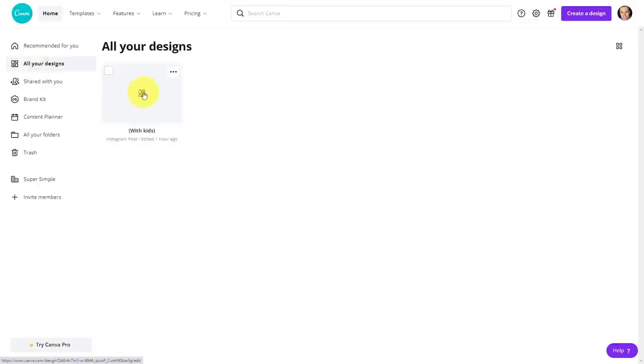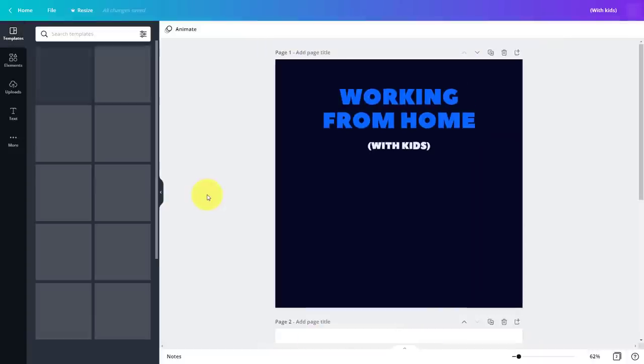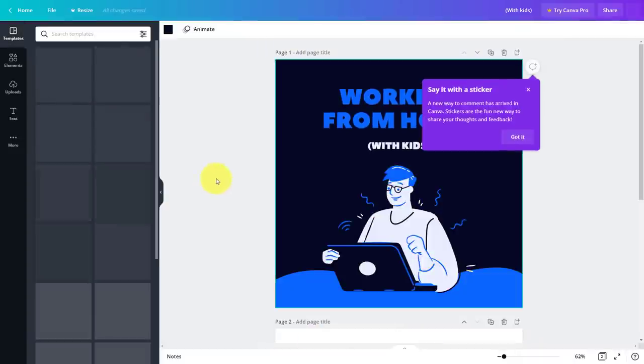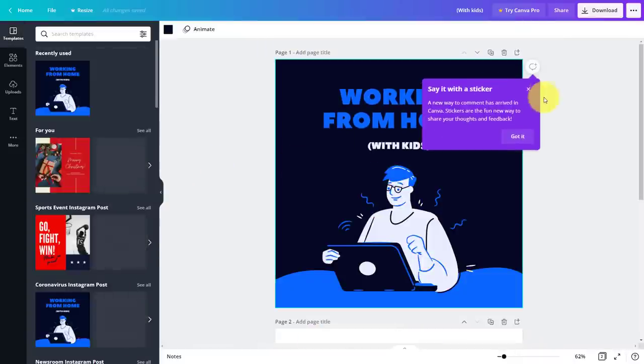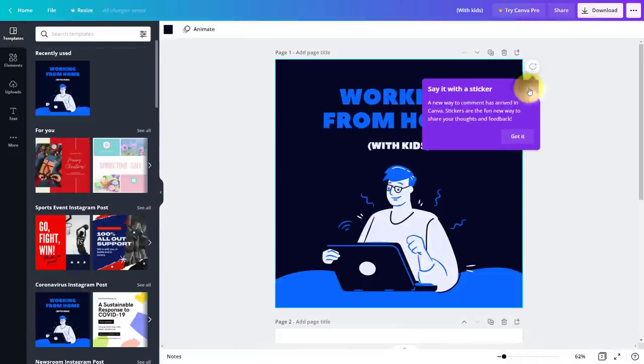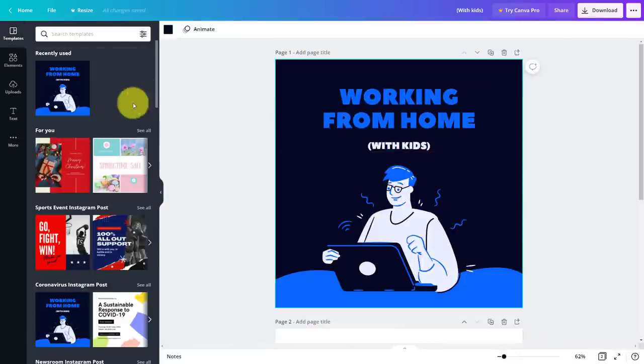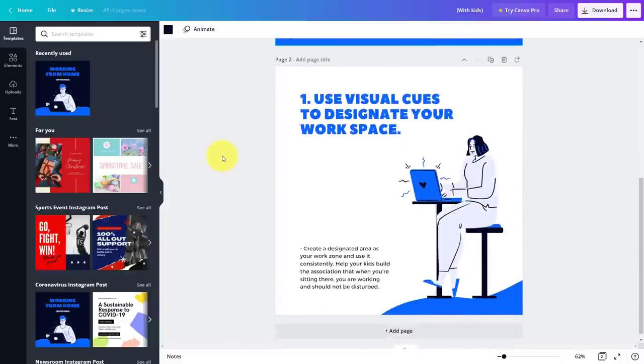The great thing about Canva is that it allows you to start with a number of different templates. So you don't always have to start off from scratch. For example, here's something that I was working on a little bit earlier today using a template that Canva presented to me.